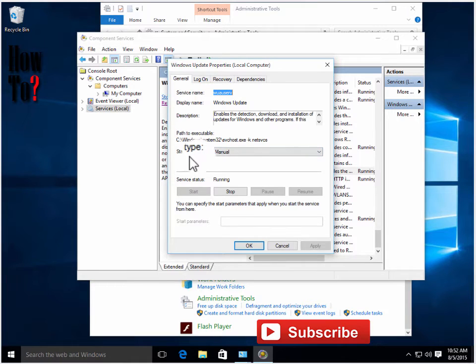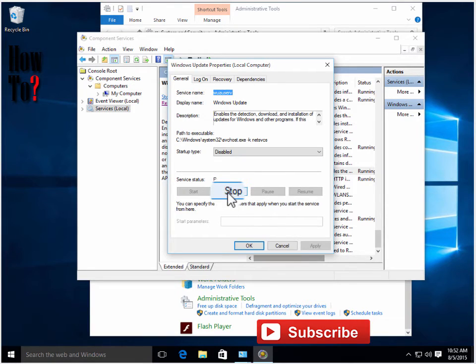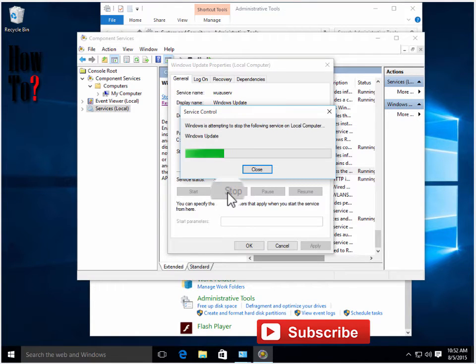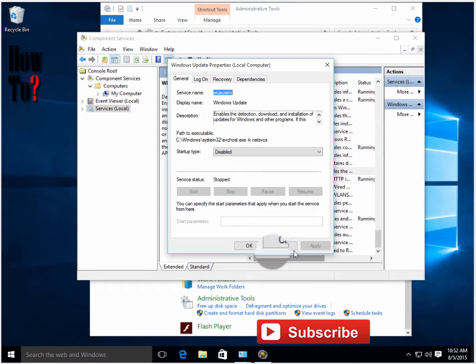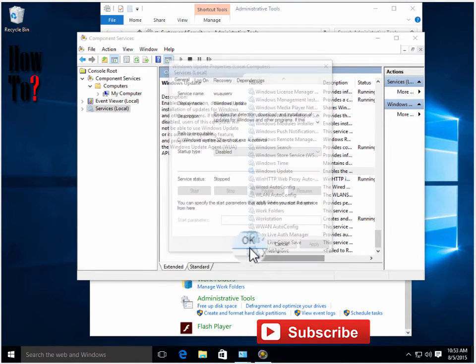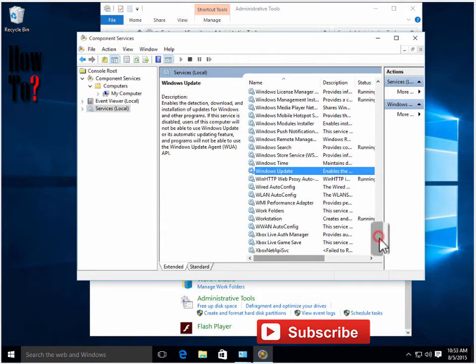Under Startup type, it's set to Manual. Choose Disabled and click Stop. Then click Apply and click OK. So it's been disabled - from now on it won't download any updates for your computer. That's one way.